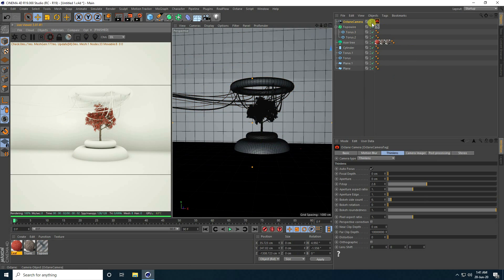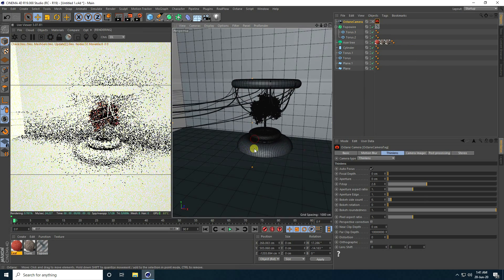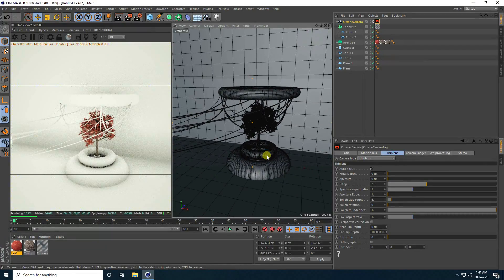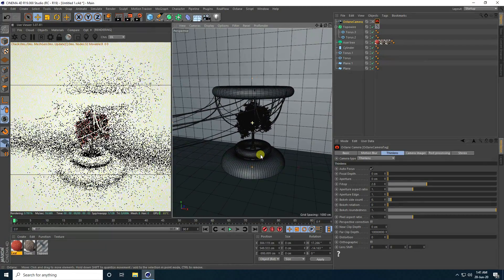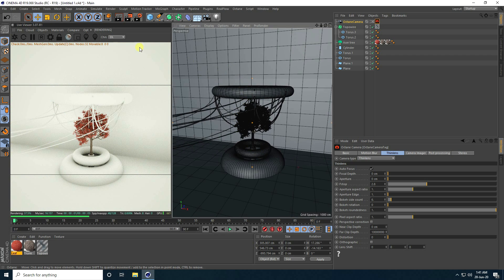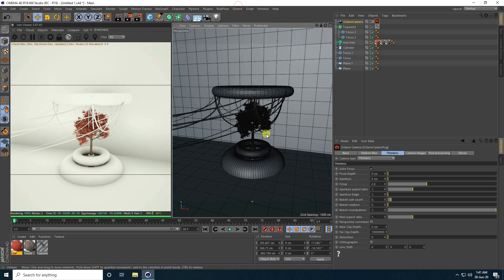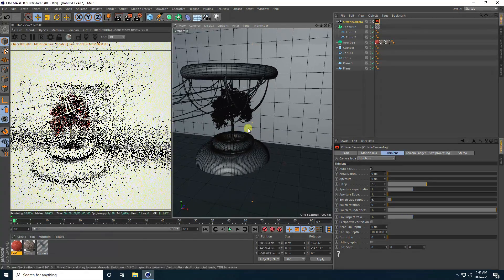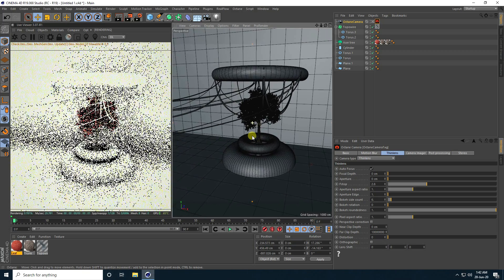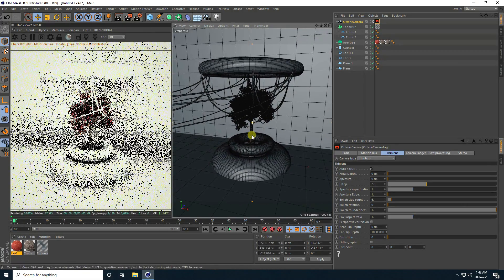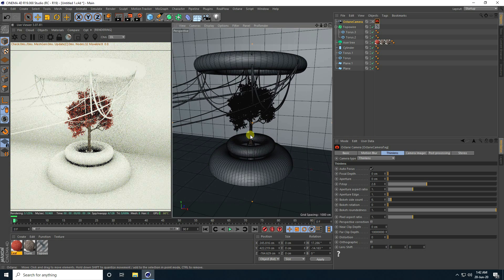Now I take a camera and check the camera angle. Also change the composition size — I take 1000 by 1000. That's my render size and composition.